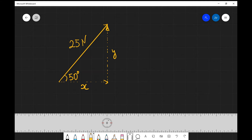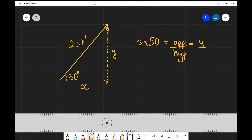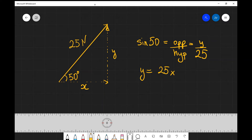To find the y component we're going to be using some trigonometry. Let's start off with the definition of the sine function. Remember SOH-CAH-TOA: sine is opposite over hypotenuse. So sine of 50 is opposite over hypotenuse. Our opposite in this case is just y and our hypotenuse is 25. Rearranging for y, we get that y is going to be 25 multiplied by sine of 50.